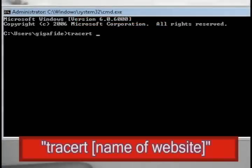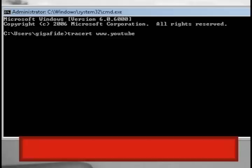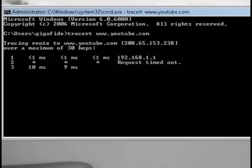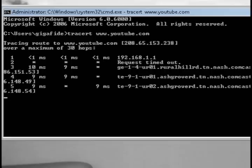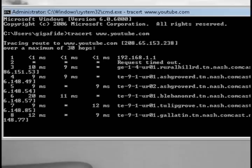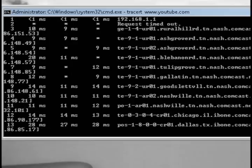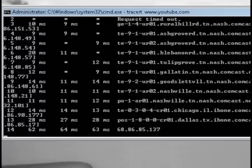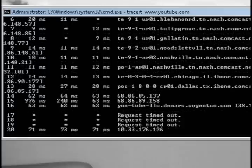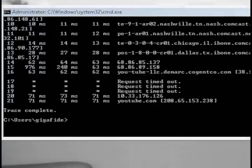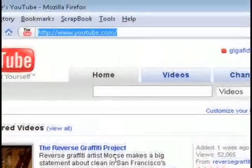Then type in tracert and then the name of the website or the IP address that you're wanting to trace. After you hit enter it's going to go through all the different routing locations that this website bounces through and it's going to return their IP addresses. You can trace all of those or you can just wait until it's through and get the final IP address.